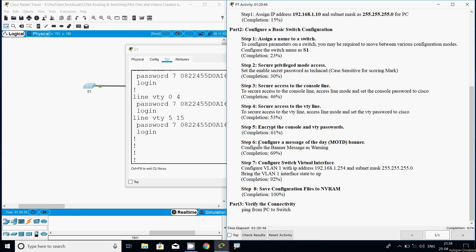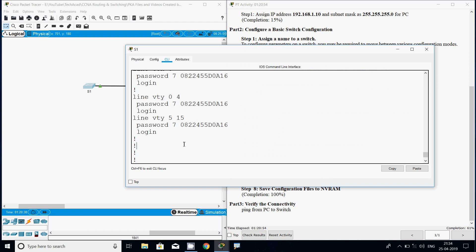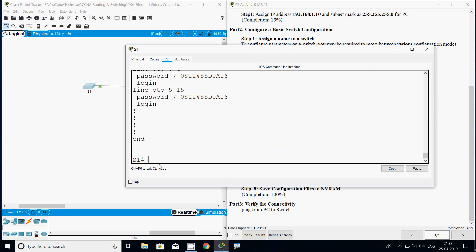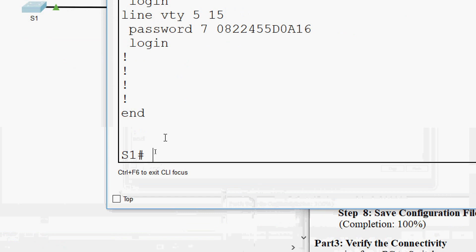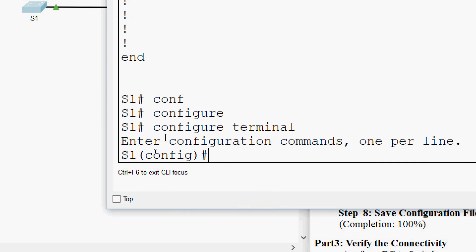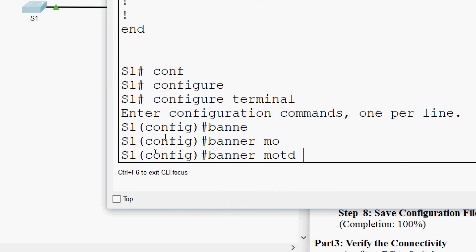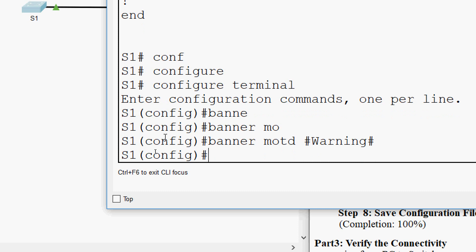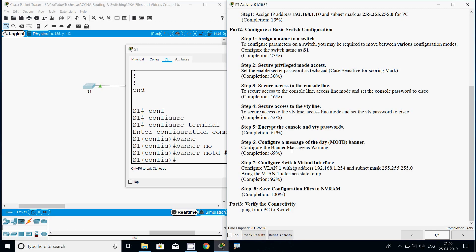Now Step 6: configure a message of the day (MOTD) banner. We configure the banner message as 'Warning'. Coming to the switch in global configuration mode with 'configure terminal', we set 'banner motd' using a hash symbol as the delimiter, give our message, then end with the same hash delimiter. For scoring purposes, the banner MOTD must be given as specified in the activity — that is 'Warning'.